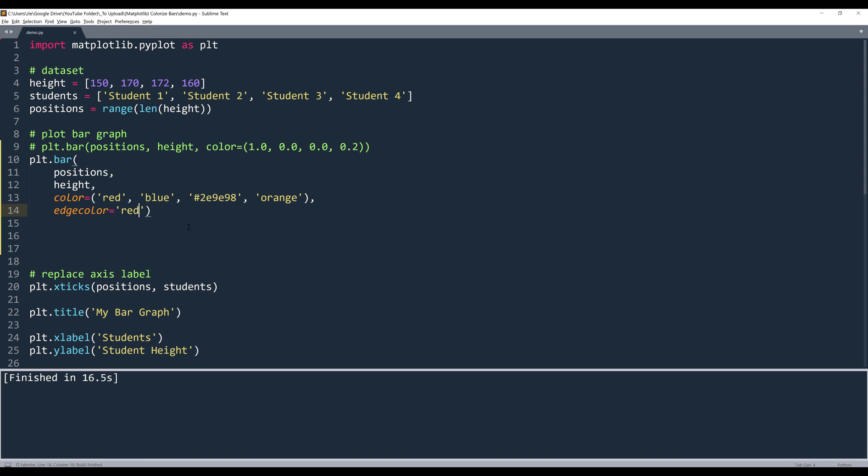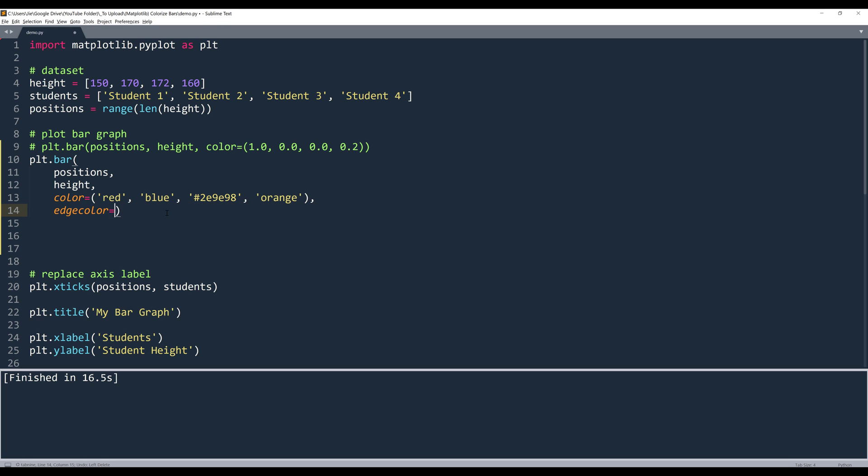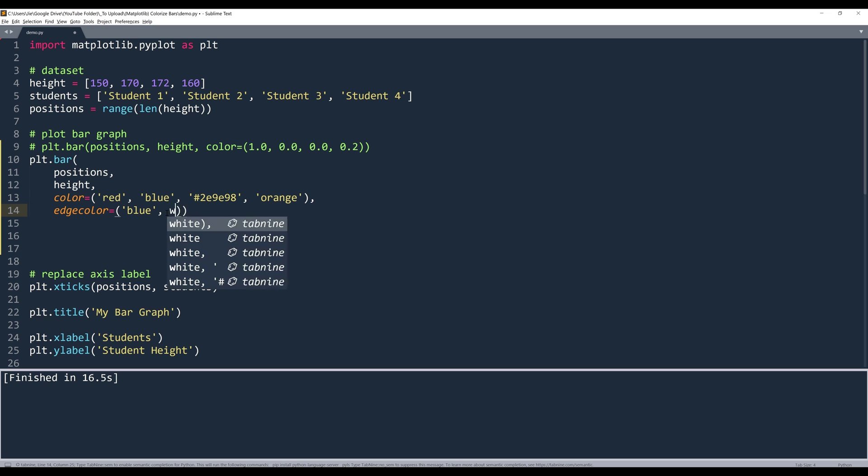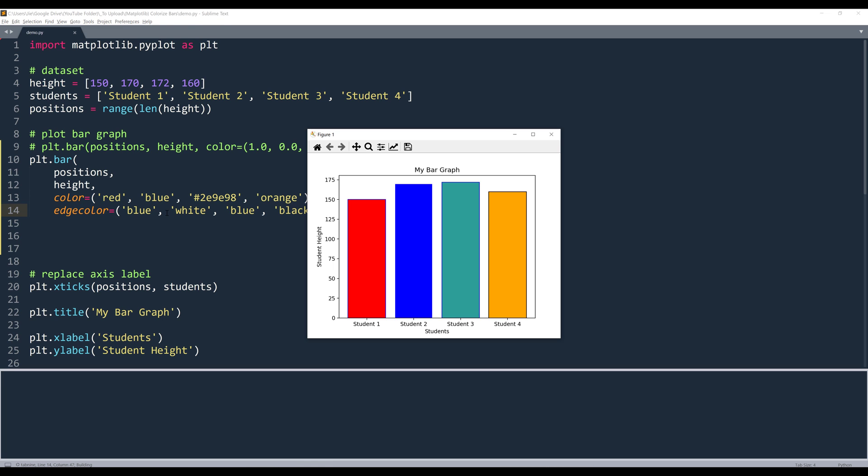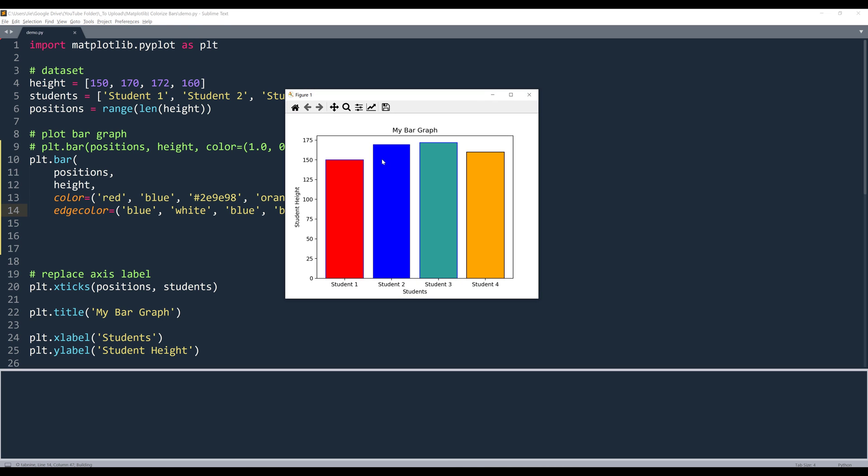And again, if you want to assign individual border colors, then you will insert an array. And here let's do blue, white, and let's do blue again and black.